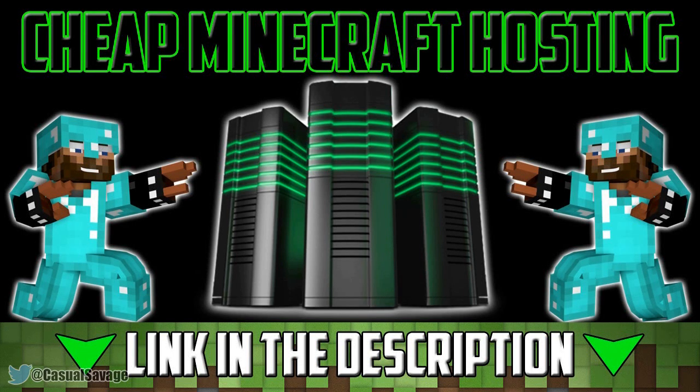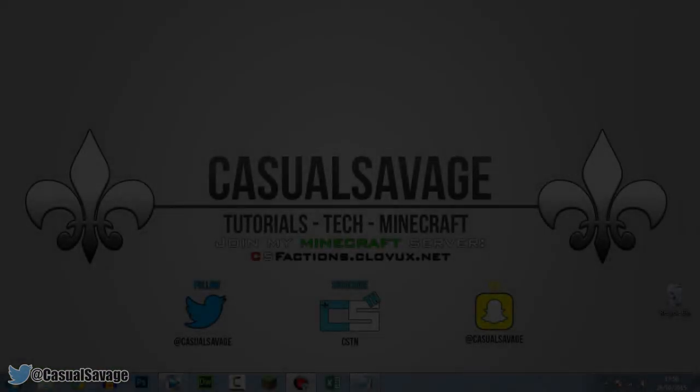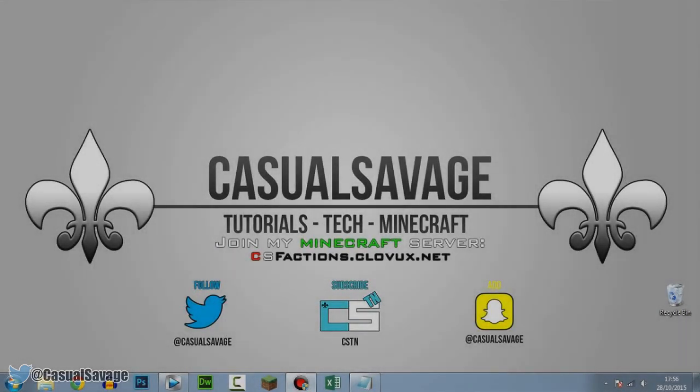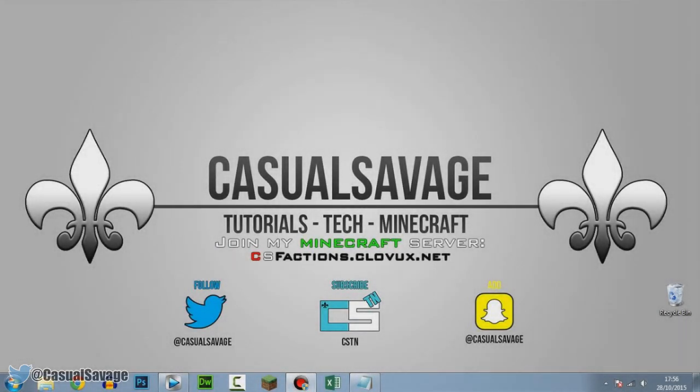For cheap Minecraft hosting be sure to check out clovex.net. What is going on guys, CasualSavage here, and in this video I want to show you how to get 3D text in Sony Vegas Pro 11, 12, or 13.